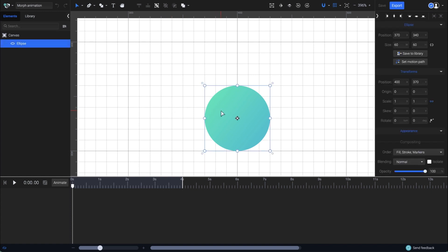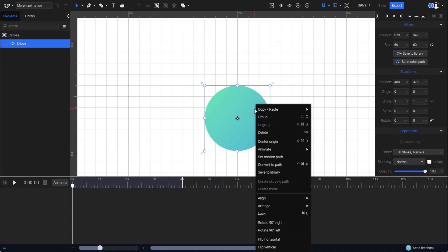I will start with this circle, which is an ellipse element. In order to change its shape, I first need to convert it into a path element. So right-click and choose Convert to Path.